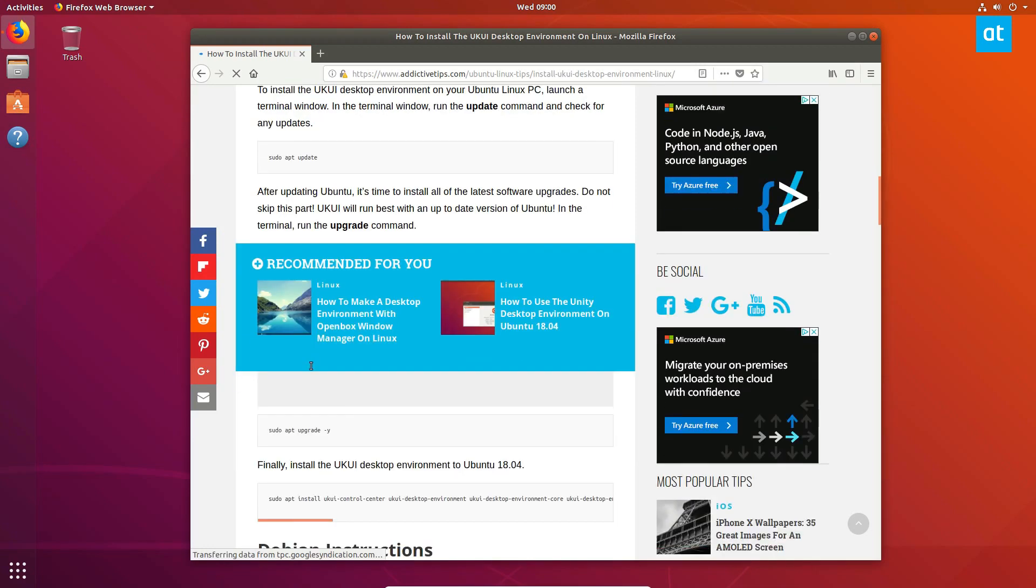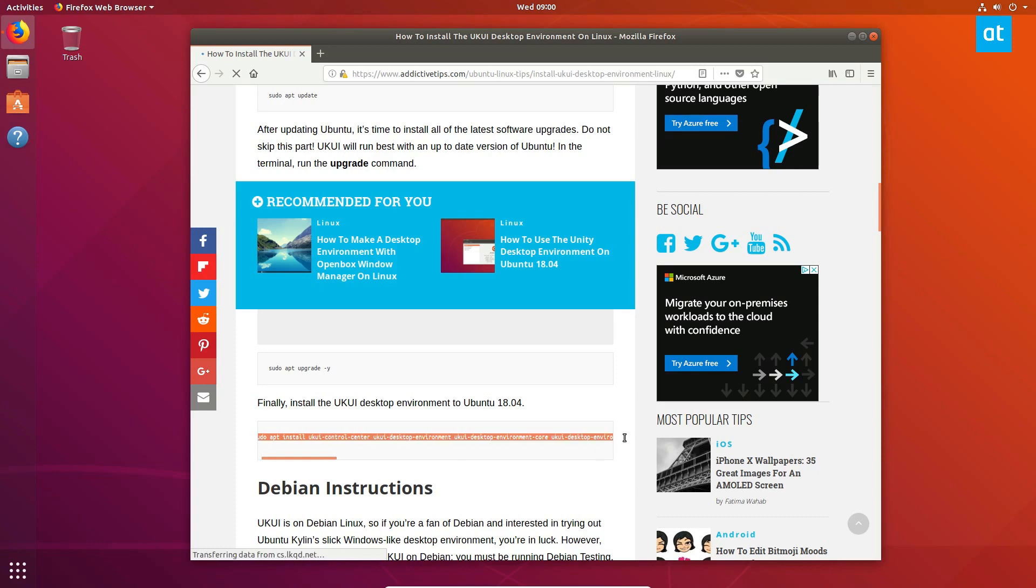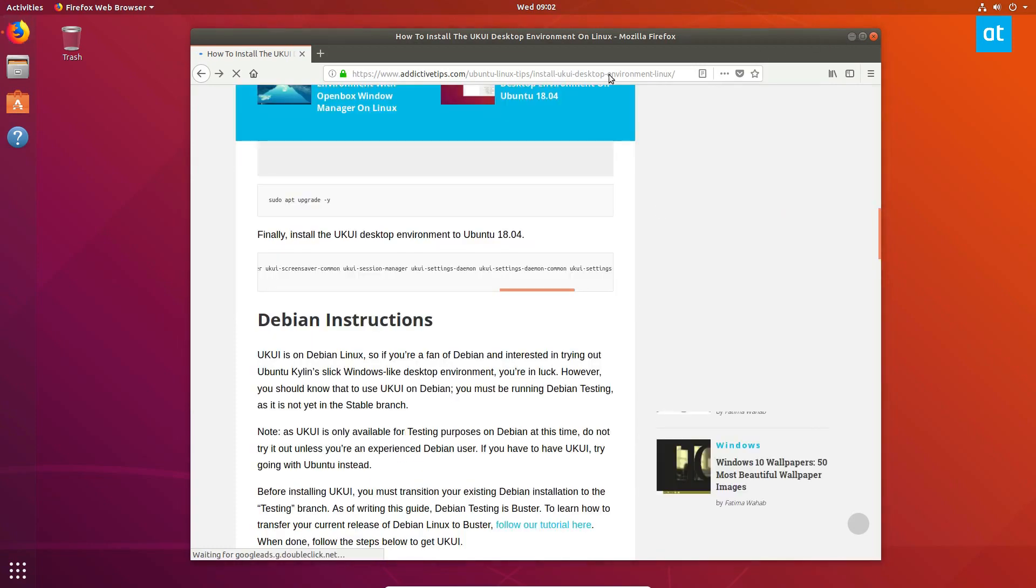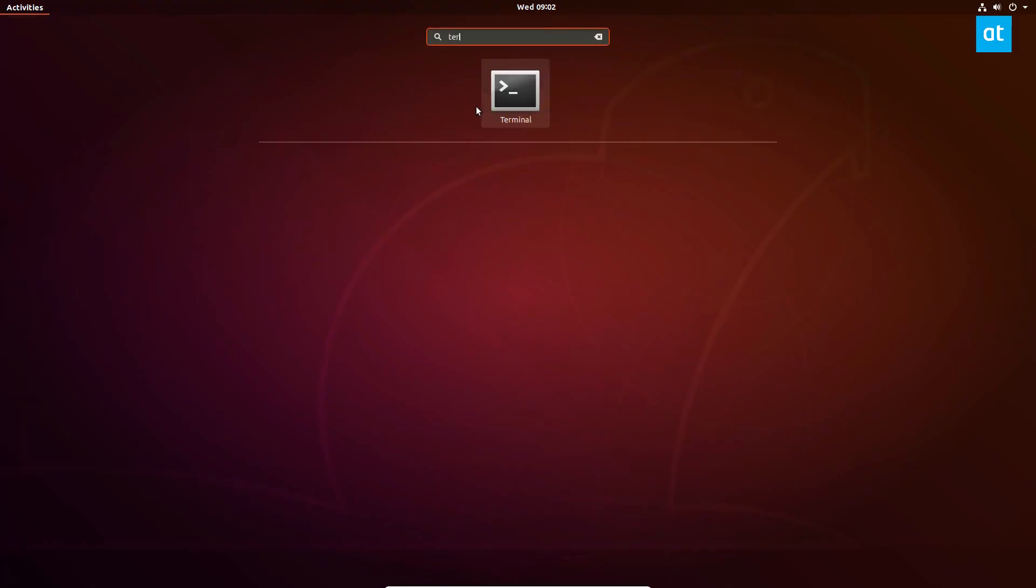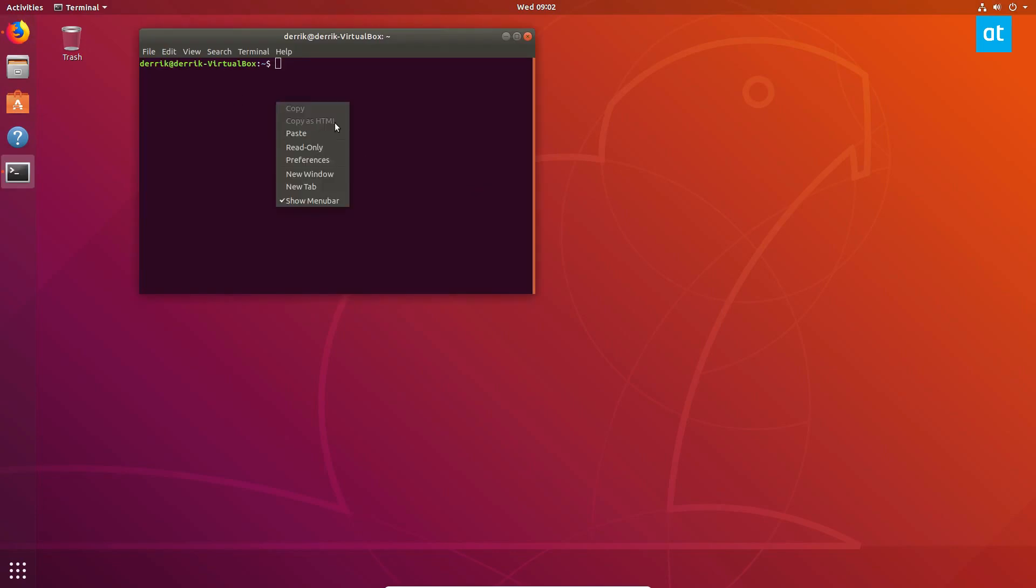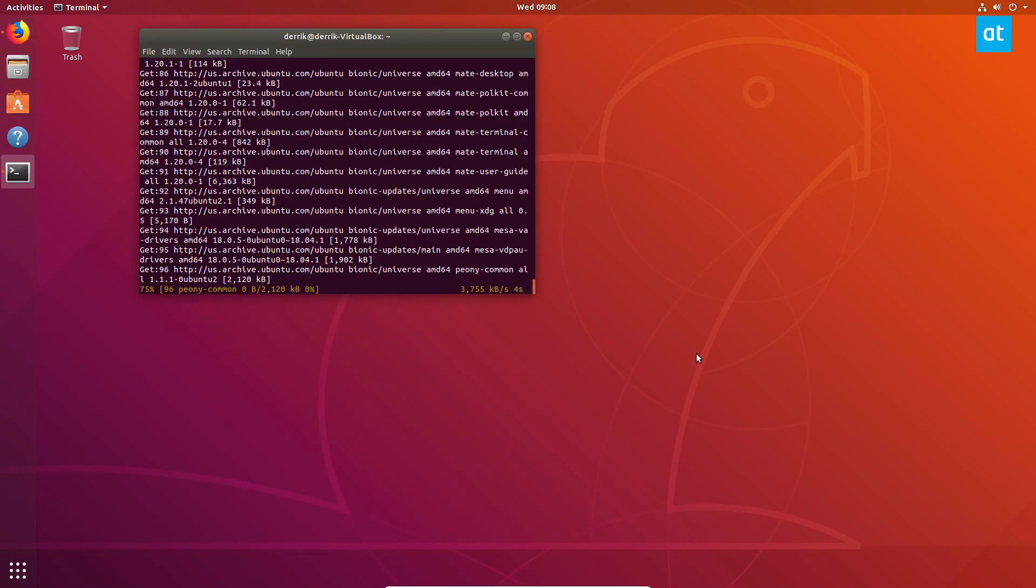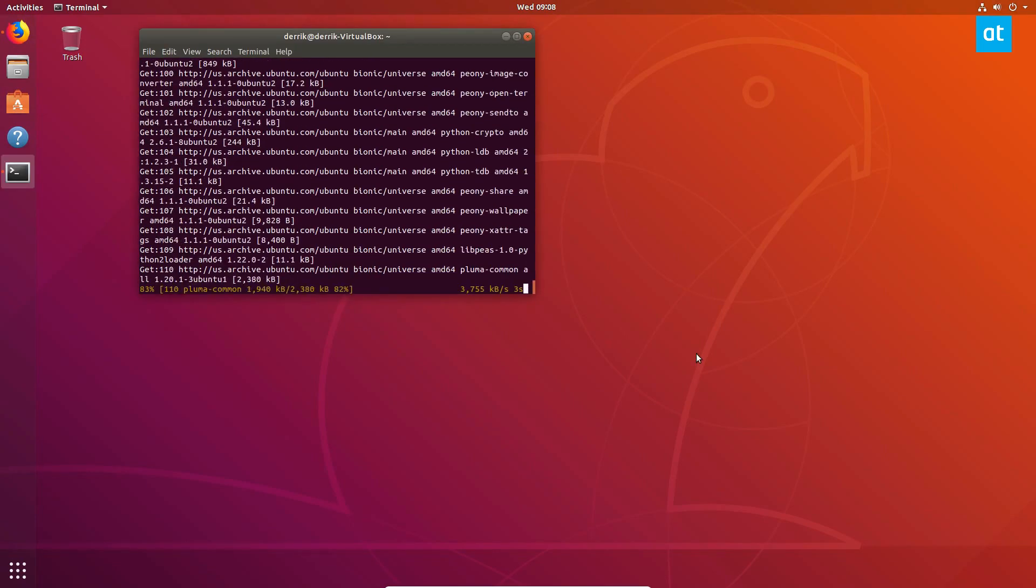To start off, go to my article in the description and go ahead and copy the command here. It's a very long command. Once the command is copied, we can go to the terminal here and paste it in and install the UKUI. We let the packages install and soon we'll be able to check out UKUI.